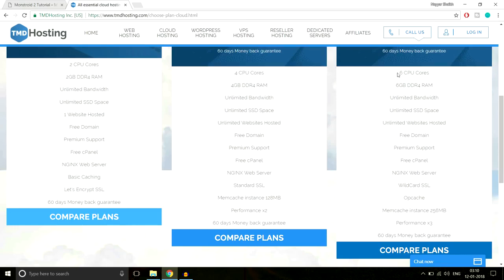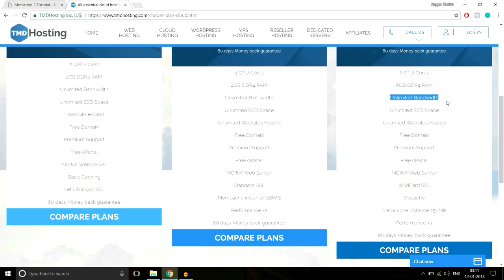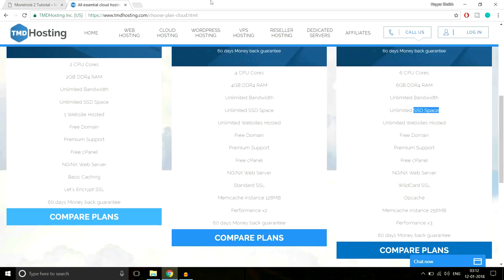The computer TMD uses has a 6-core CPU running 6 GB of DDR4 RAM — the stronger the computer, the better the website performance. It also offers unlimited bandwidth, meaning users can upload and download unlimited data from your website. The most important feature is SSD space. Normal HDD hard drives are very slow compared to SSDs — SSDs are much faster than HDD for hosting.